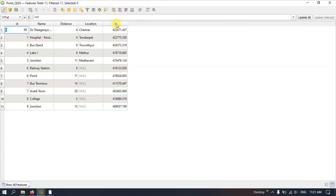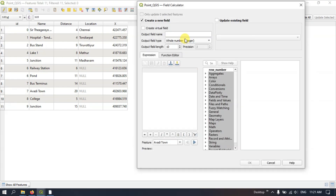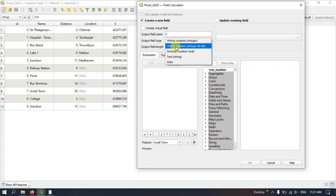After doing so, you can see a preview for each of the features. Hit the button OK. You can see we have got the x value. Likewise, we are going to get the y value. Once again click on the Field Calculator and you can see the output field name — I am going to select it as 'y'.